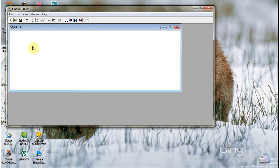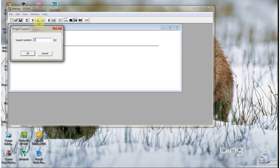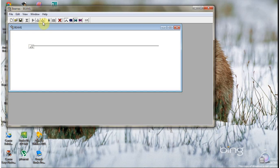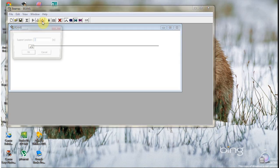After that, add the supports you want. For example, you can add a joint at the zero meter position, which means it's on the fixed end of the beam. Then you can add a roller at the 12 meter position, which is on the right-hand end.